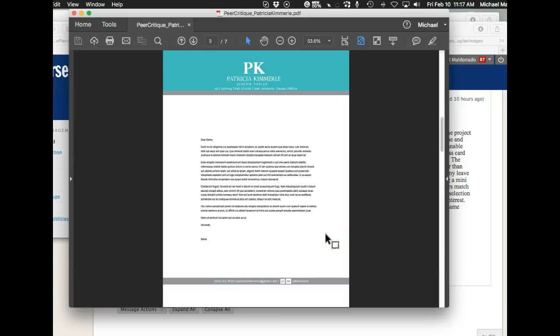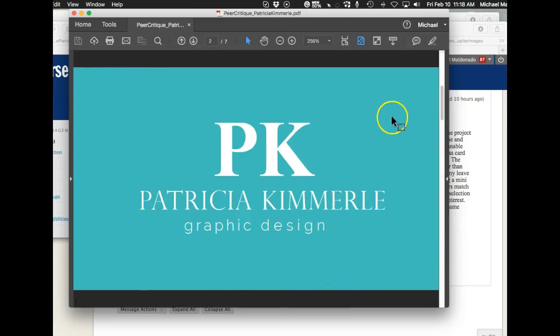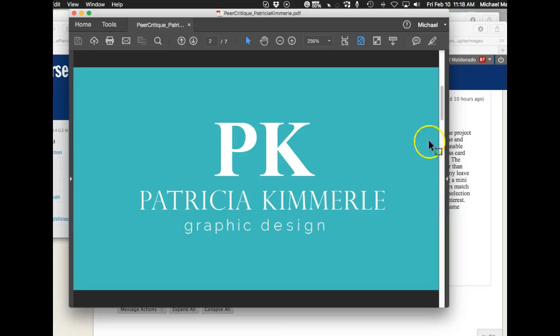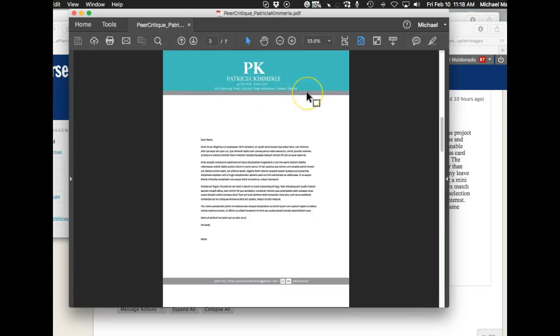Right now you have your logo. In any branding you're gonna have safe clear distance where you present your logo, that nothing else encroaches that logo. Right now you've got your address encroaching that logo and I think that might be something to reconsider. Maybe put your address down here with the rest of your contact information.